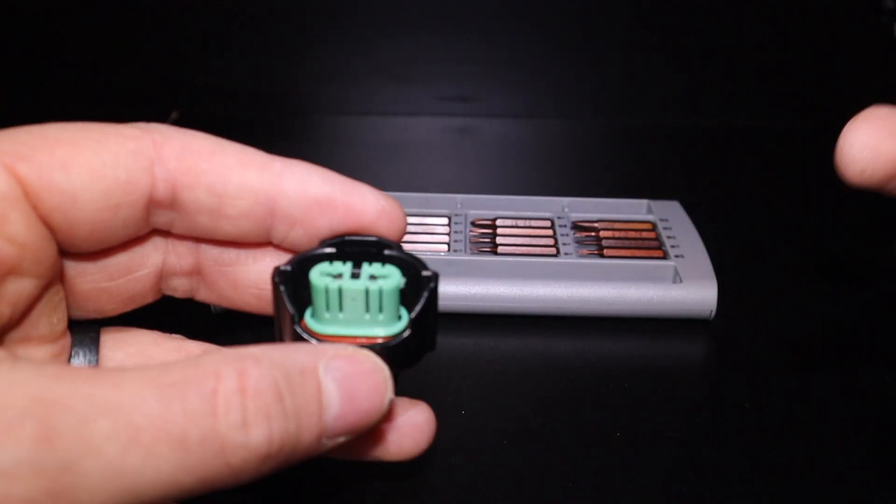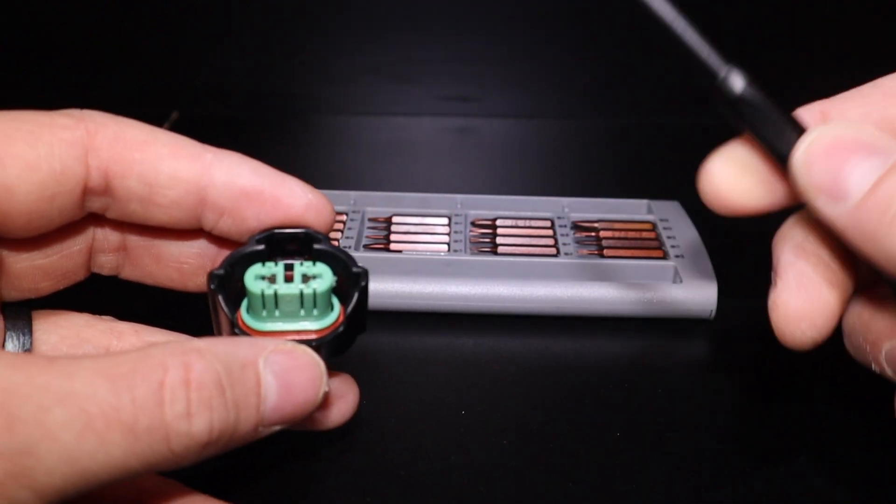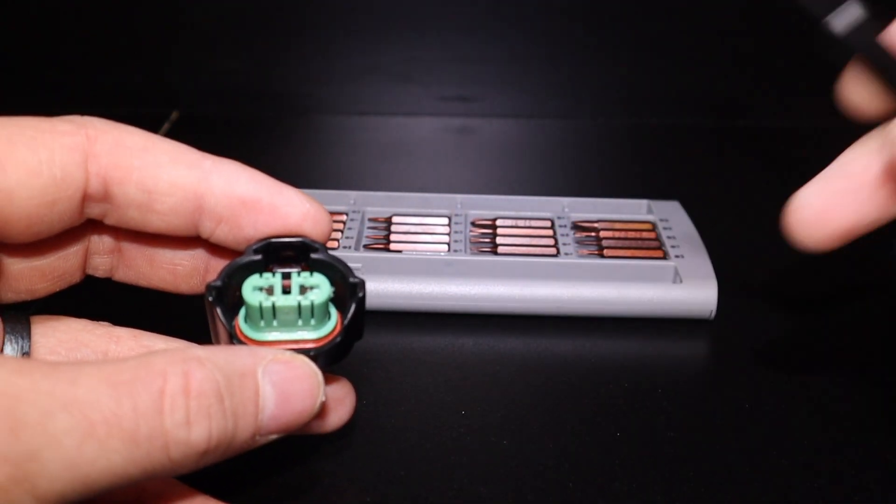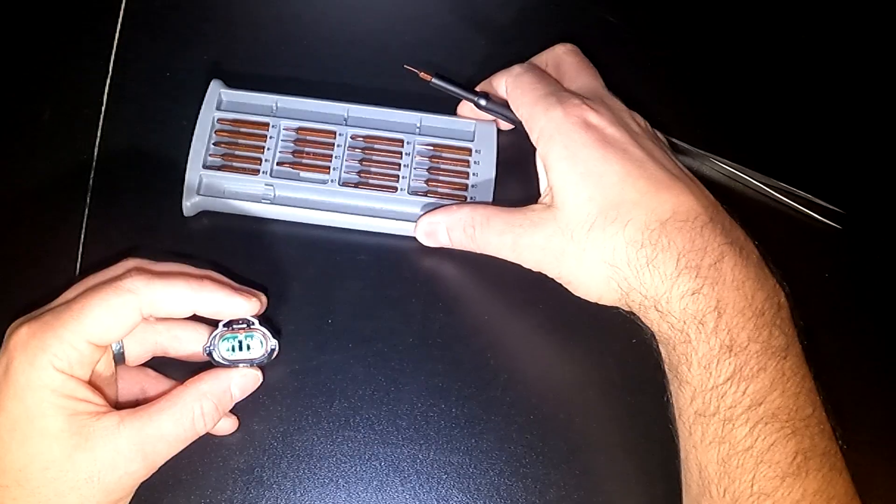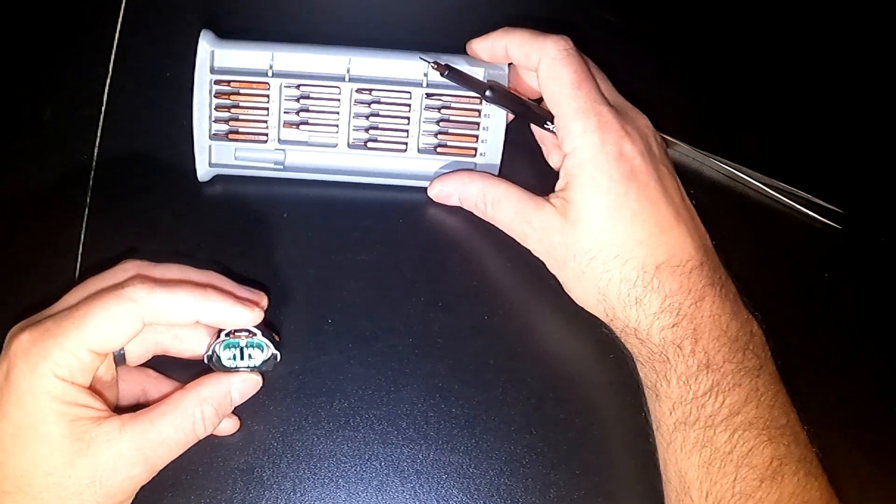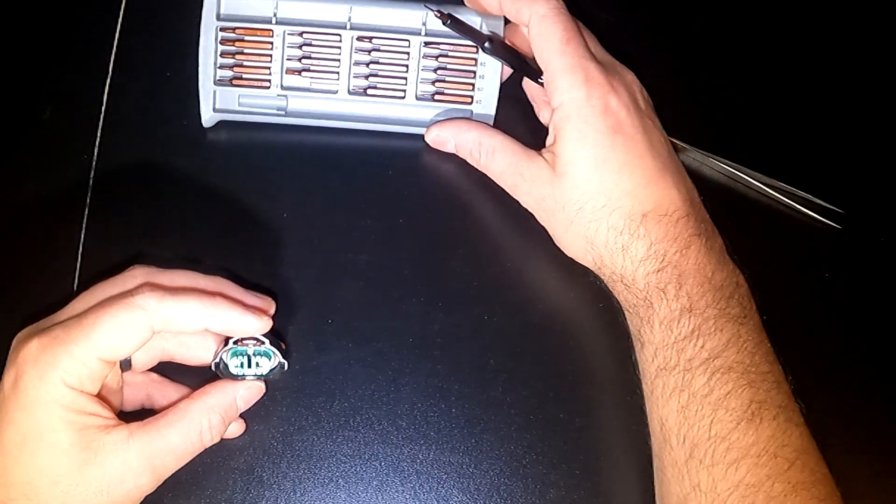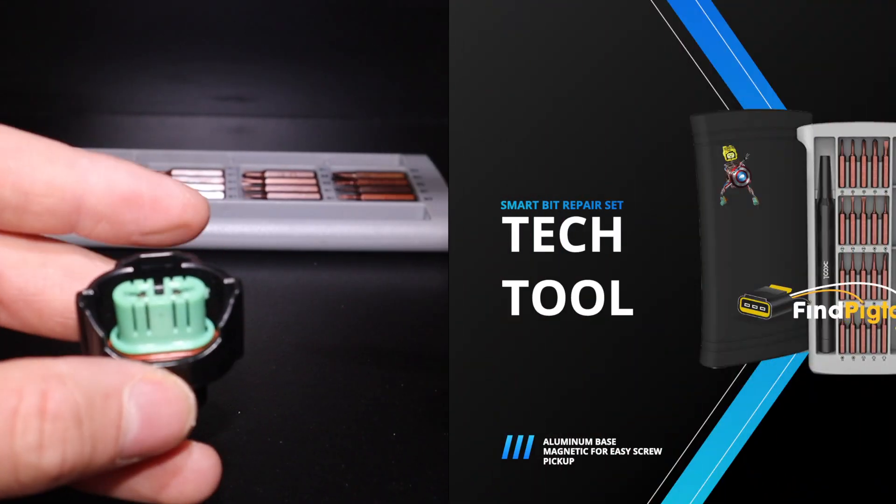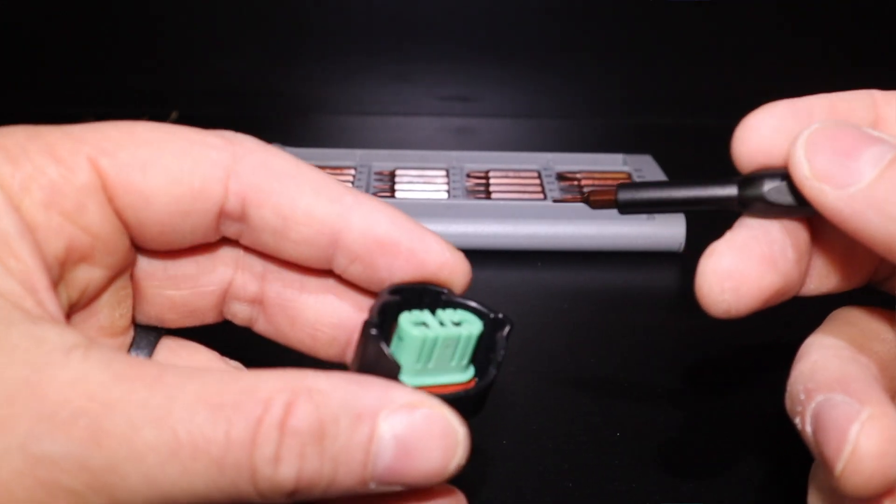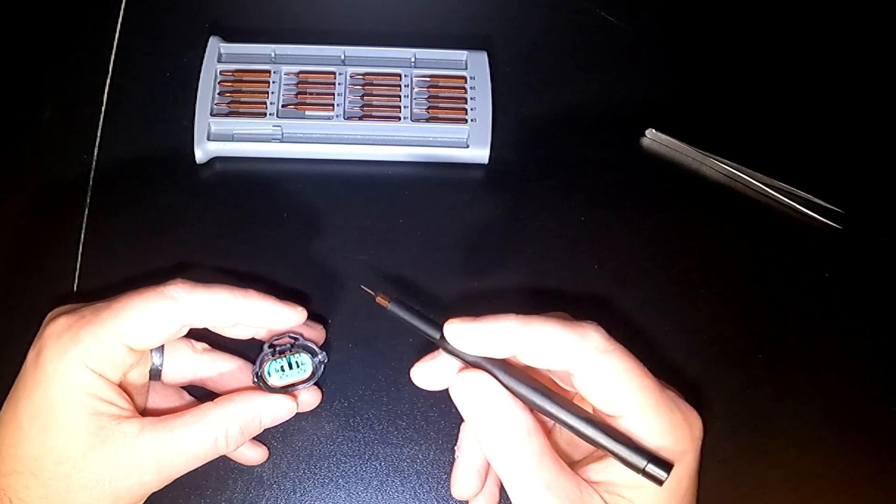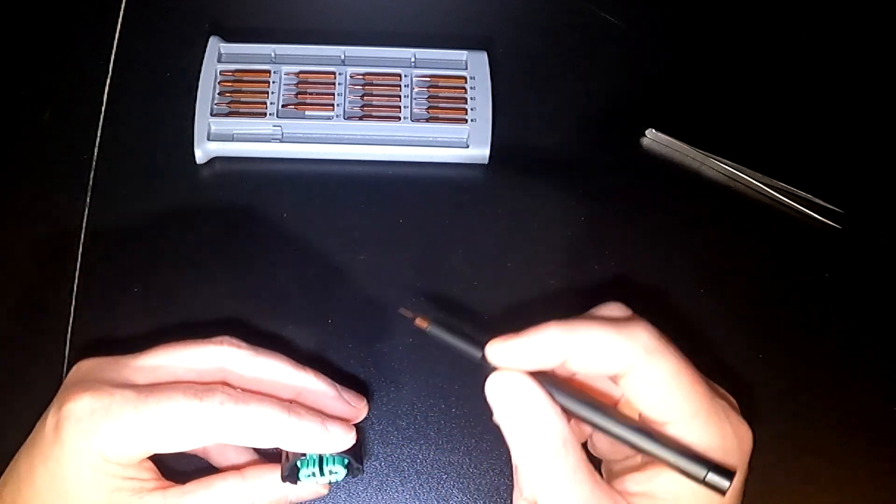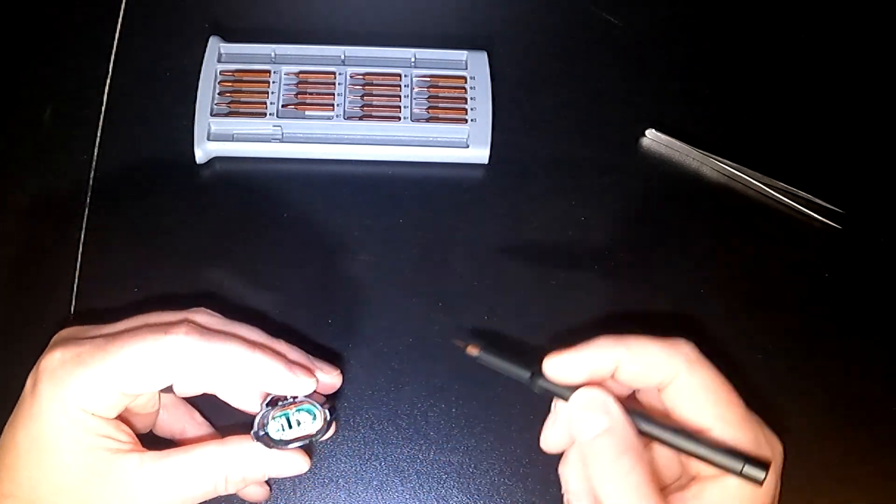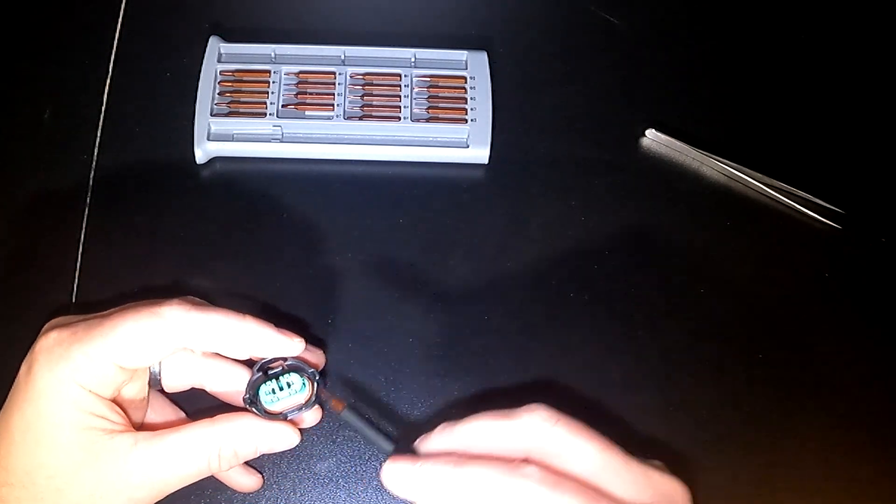So the first thing you want to do is make sure you have a proper tool like so. These are what I call tech tools. We sell them on our website and they're extremely convenient to do a de-pin, re-pin and to really fit into these small places like you see here.